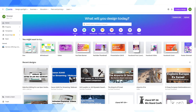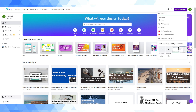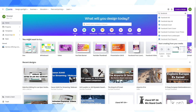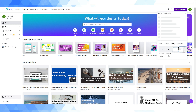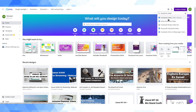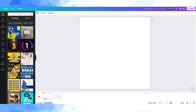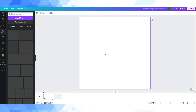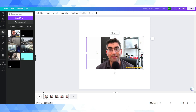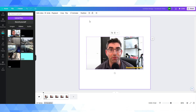I'm just in my Canva workspace now. What I'm going to do is create a 1 to 1 video. I'll go to Create Design and type in Facebook video, which will call up a template in the 1 to 1 aspect ratio — 1080 pixels by 1080 pixels. I took 10 seconds out of the video I'm currently recording and I'm going to drag and drop that into Canva here.